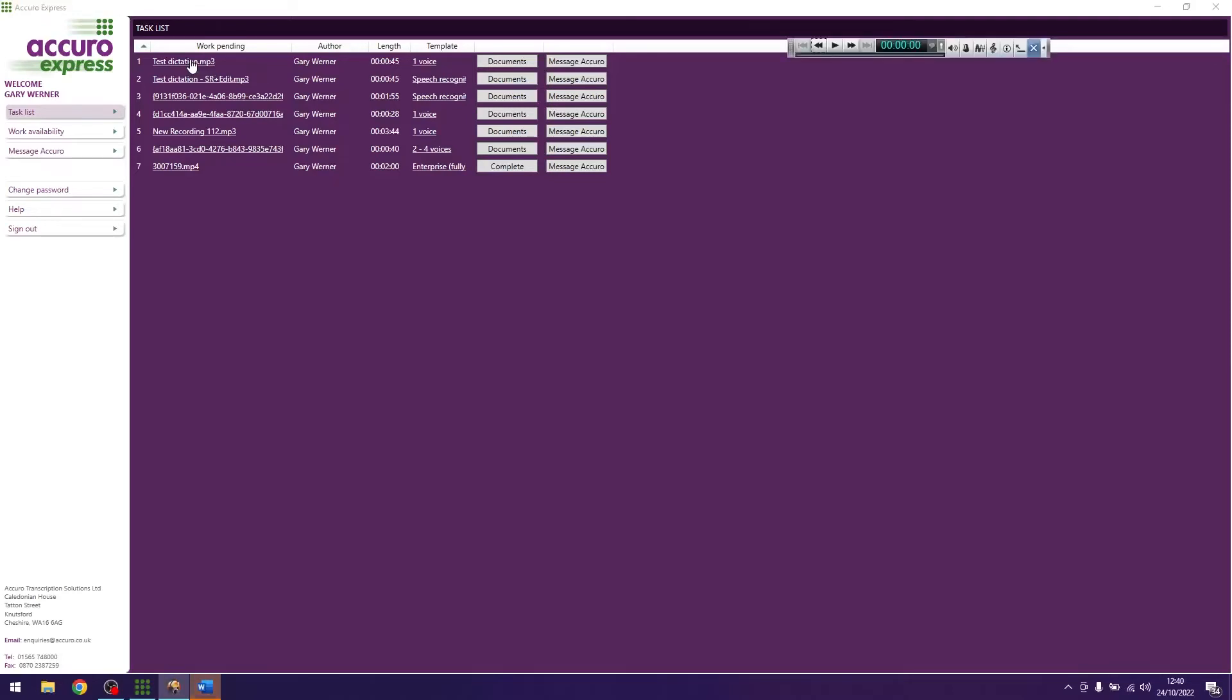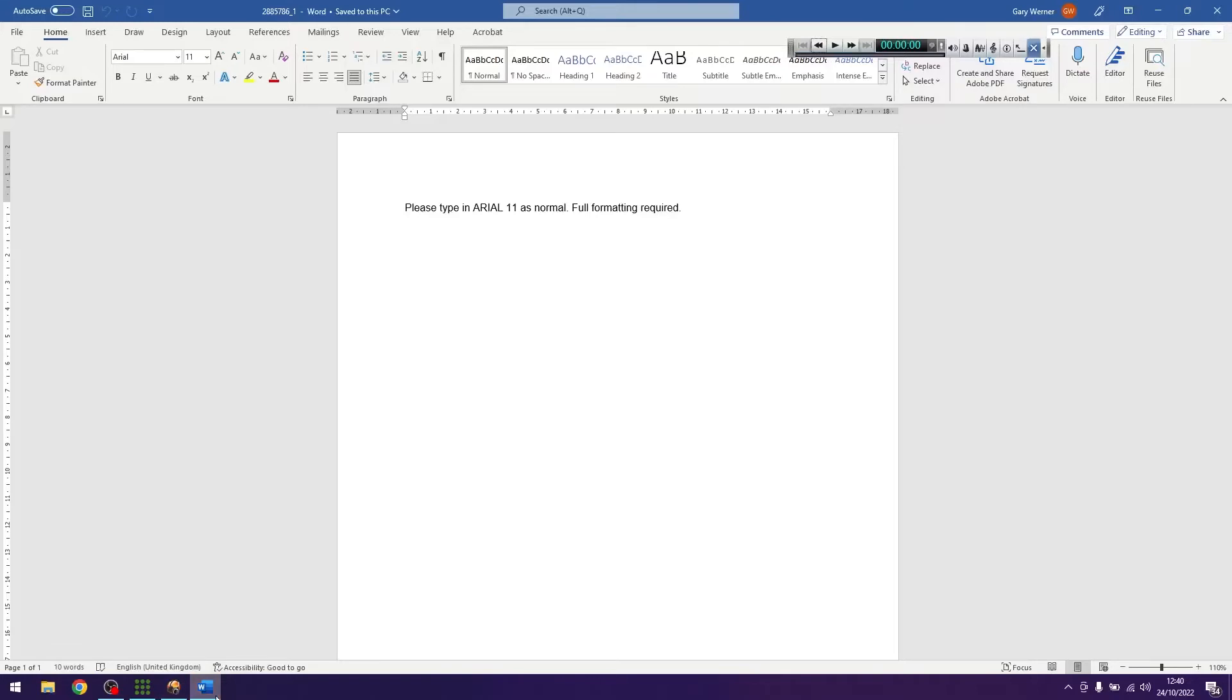Ensure you've set your defaults as per the instructions from the seven step process you completed on acceptance onto the transcriber panel.